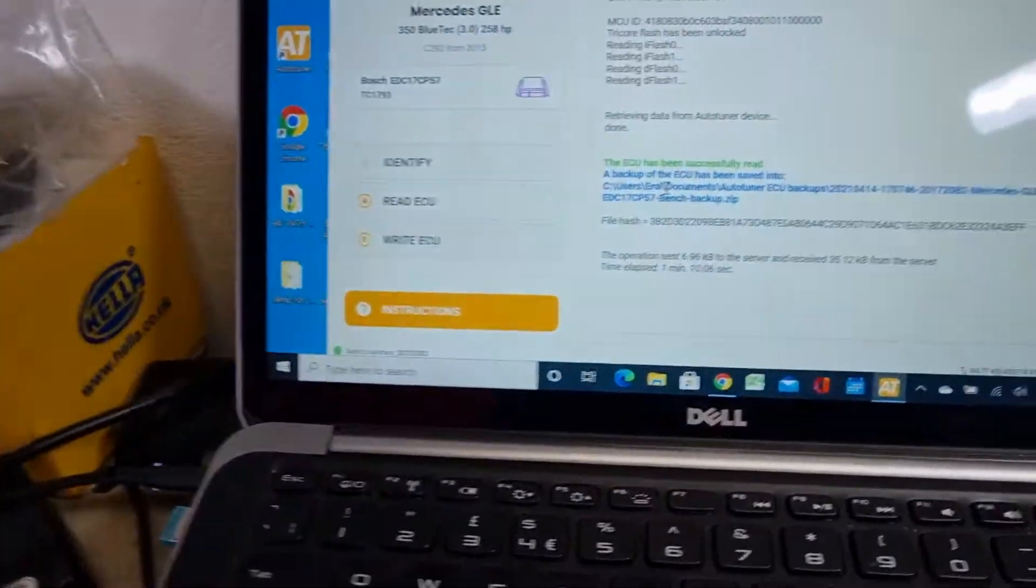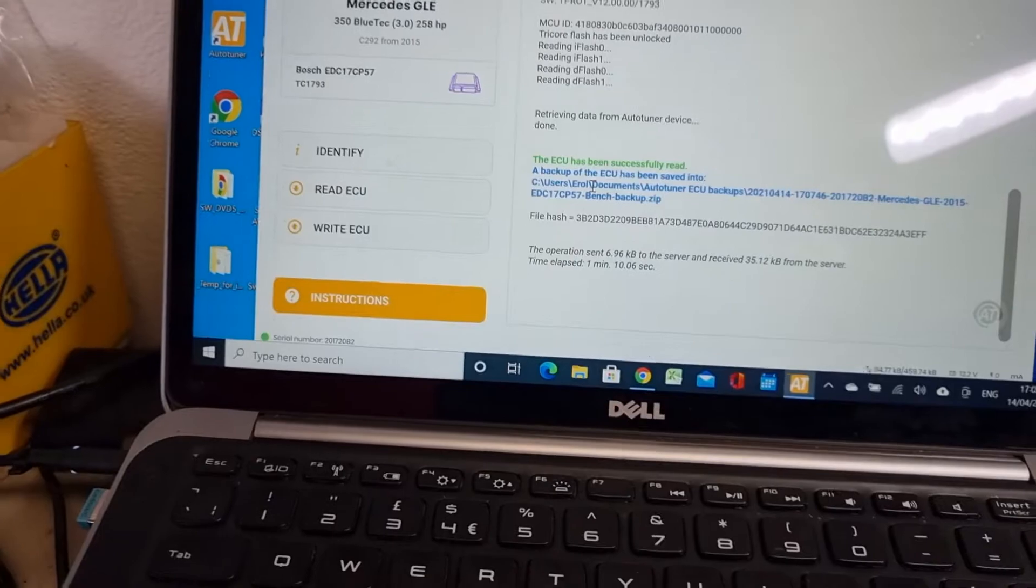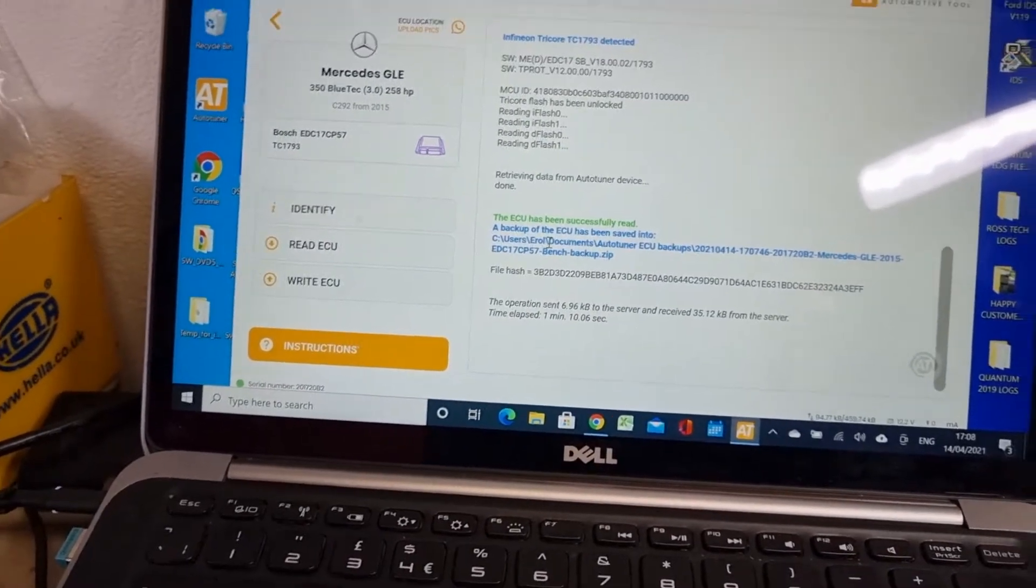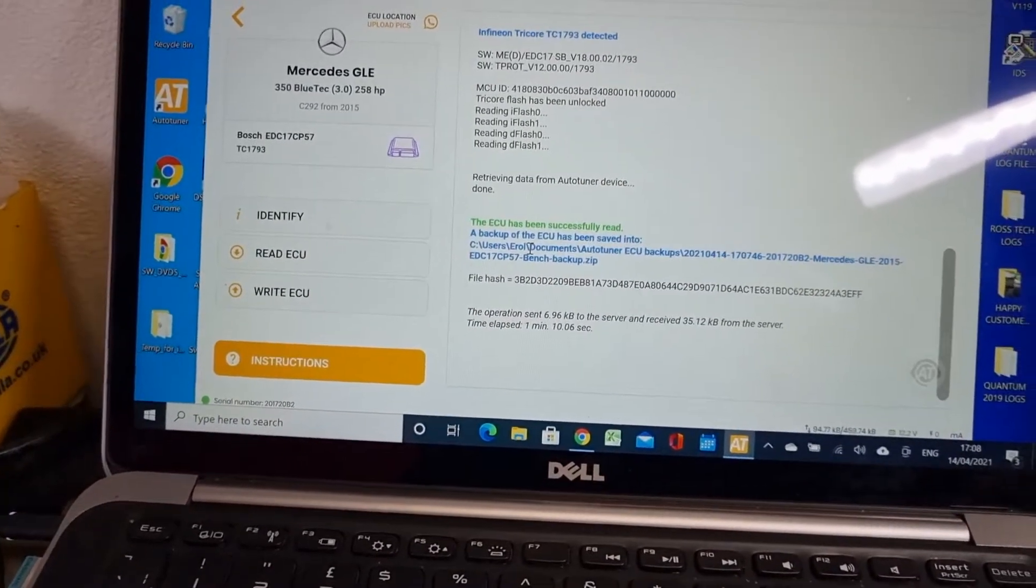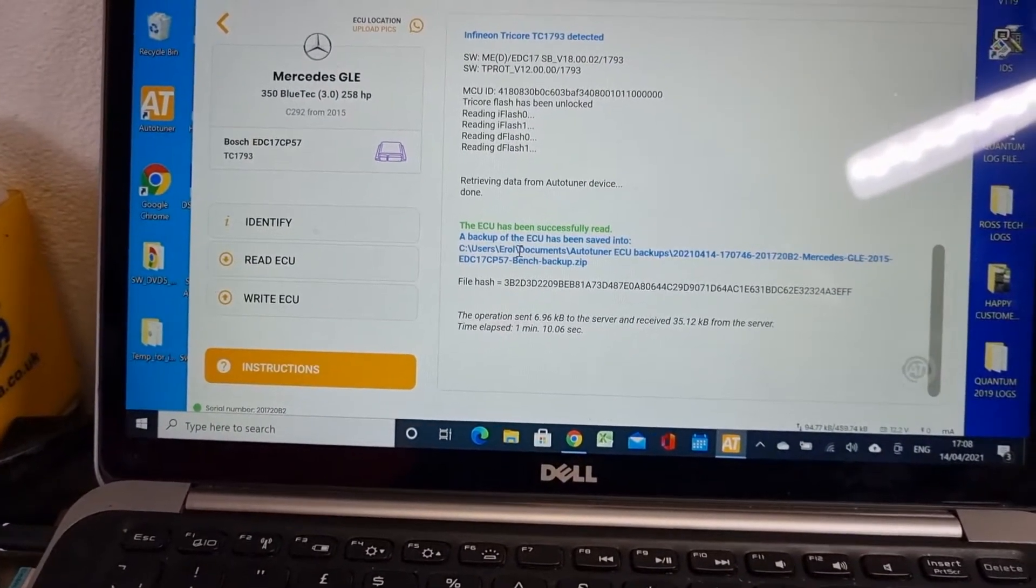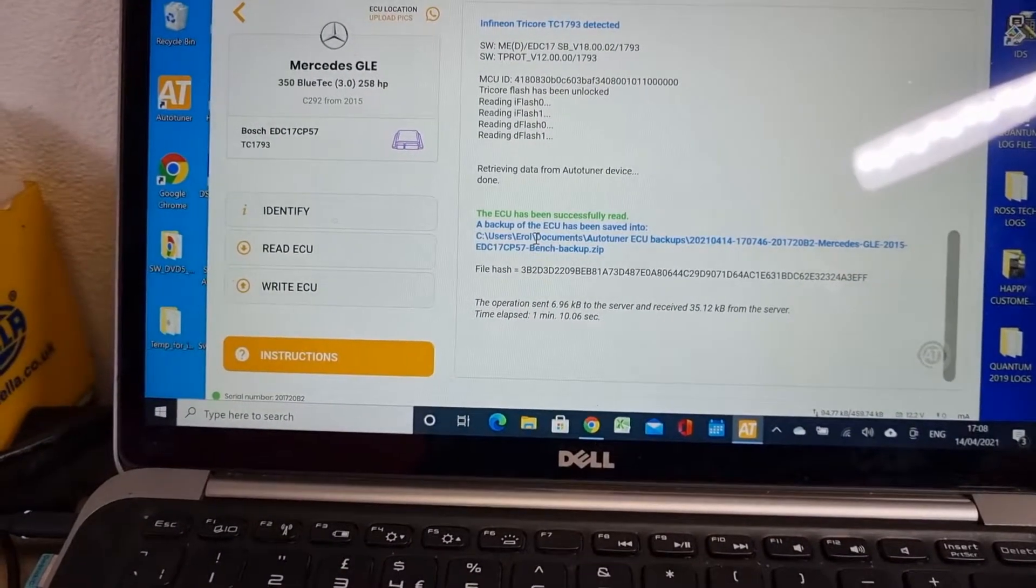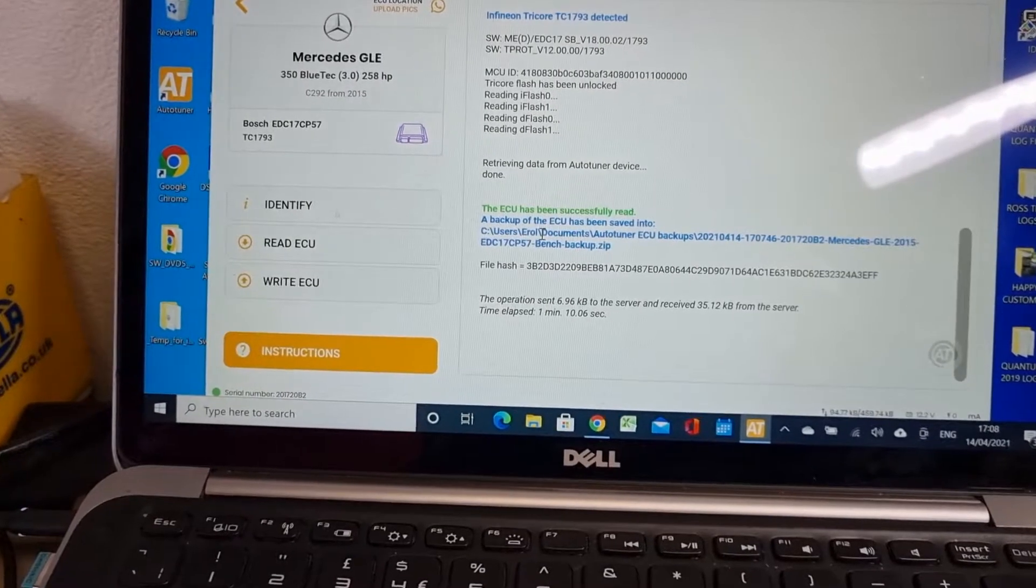To do anything with DPF, EGR or other things on this vehicle, ECU has to be read by bench programming.